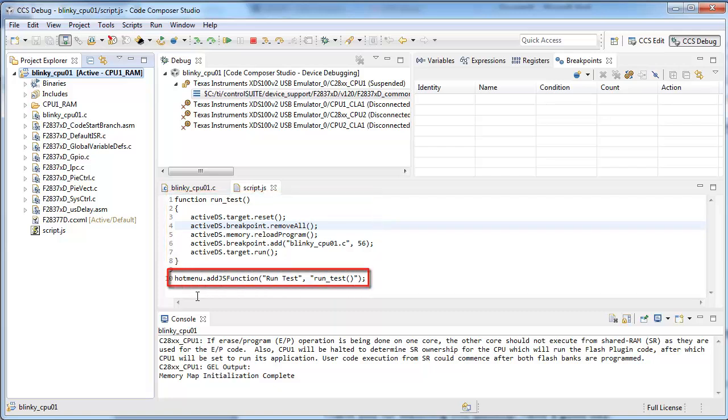The hot menu add JS function command is used to have a particular function be callable from the Scripts menu, with parameters on what you want the name of the menu item to appear as.